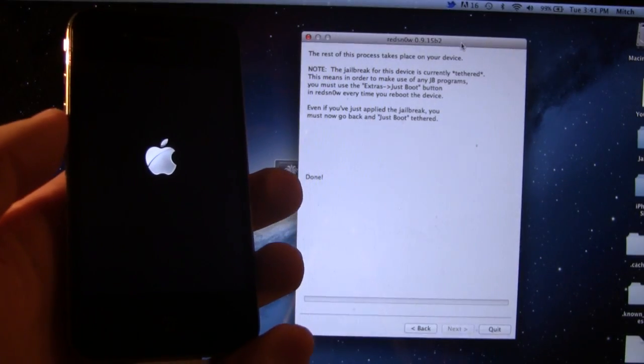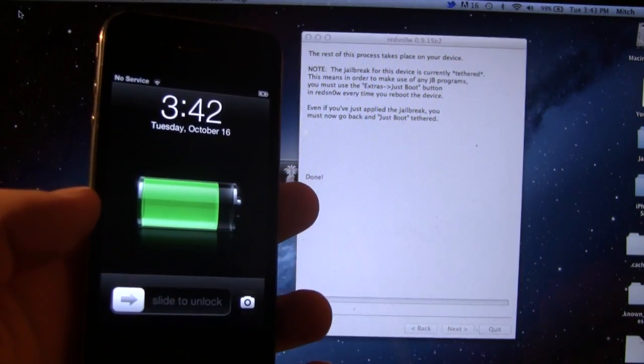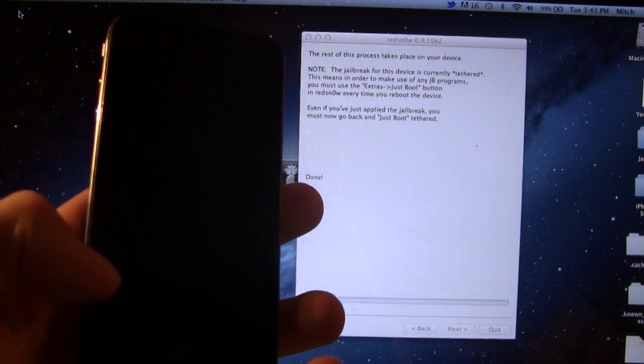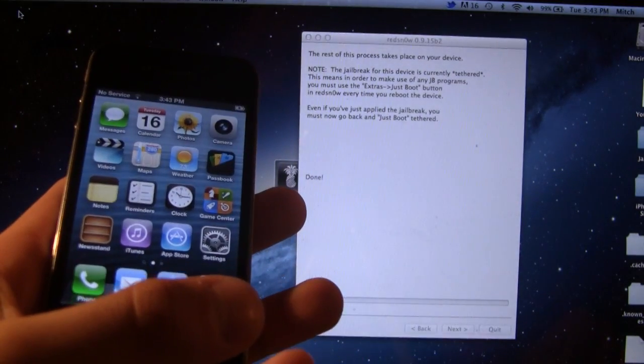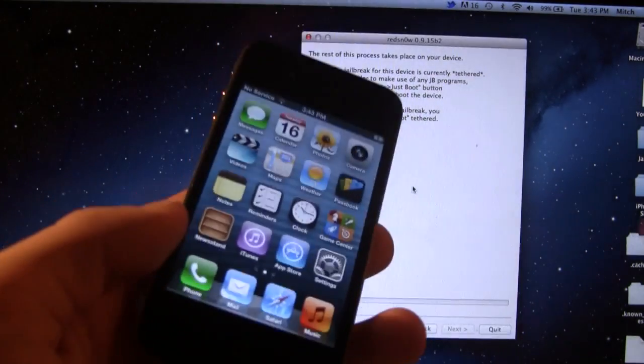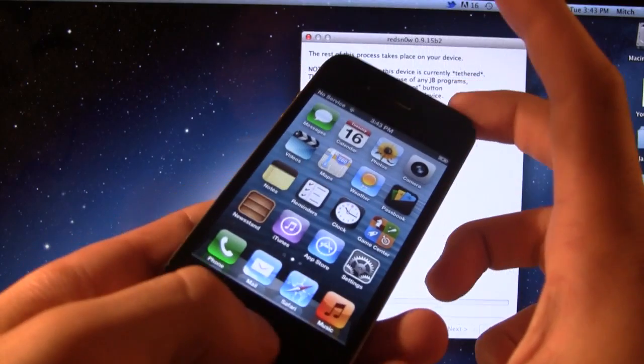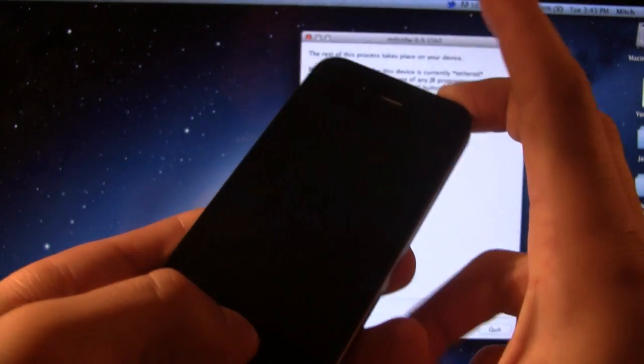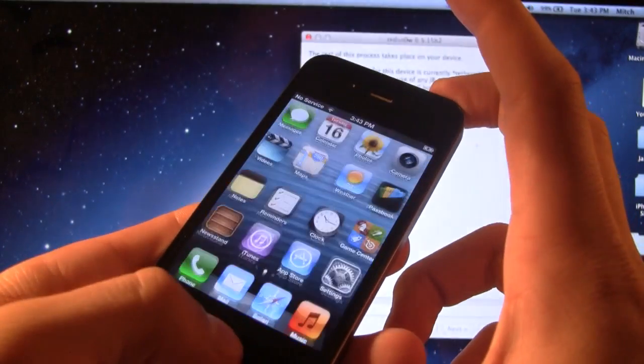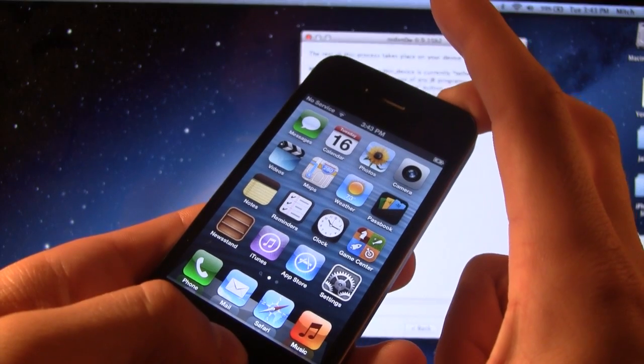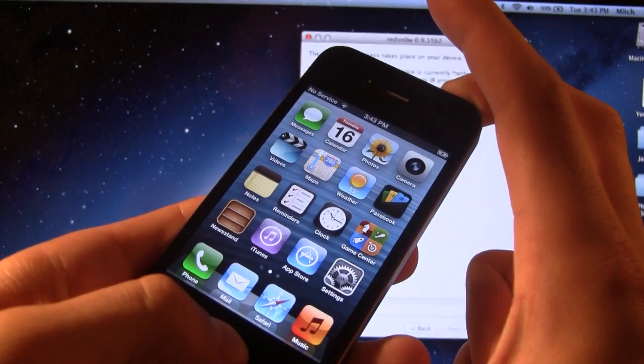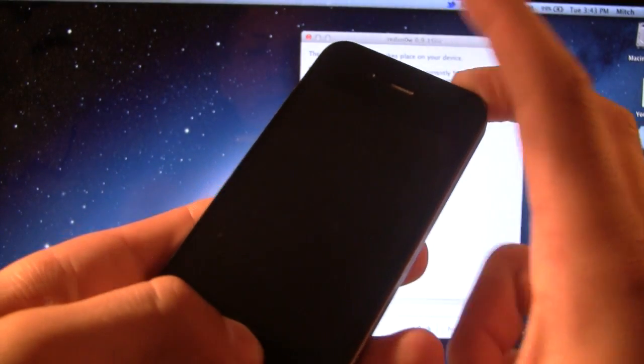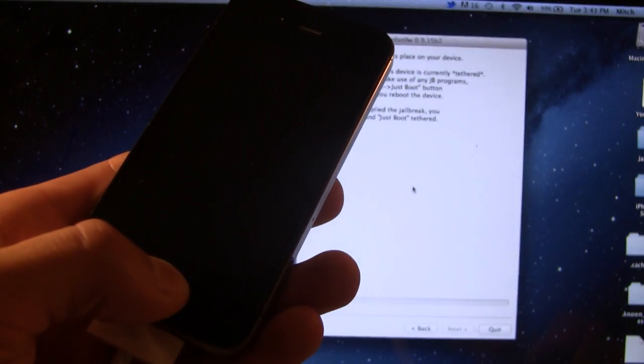Your device then will reboot. And once your device has rebooted, we will have to perform a just boot option within RedSnow. So let's go ahead and put our device back into DFU mode, by holding the top and the bottom buttons on our device here. And then after 10 seconds, you can let go of the power button, keeping the home button held in for an additional 5 to 8 more seconds.